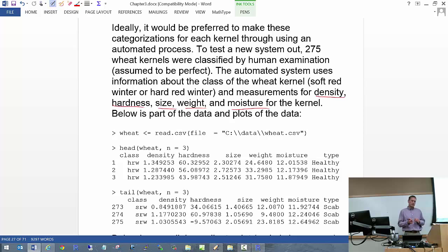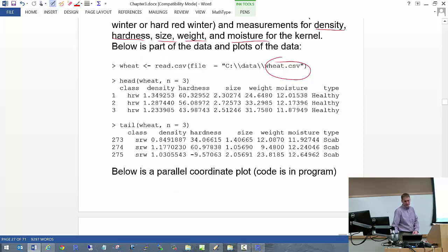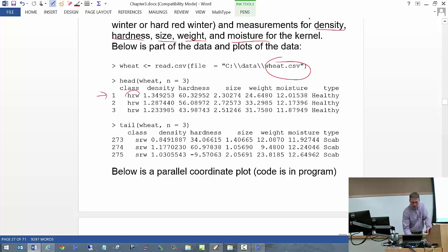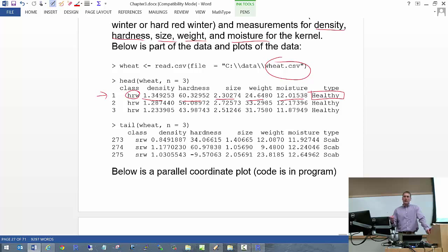The data is in wheat.csv. For the first observation: hard red winter wheat, and there's the density, hardness, size, weight, moisture content — and an actual person observed it to be healthy. The purpose is that through using these explanatory variable values, the machine gets this data, and one would like to predict: is this healthy, sprout, or scab?